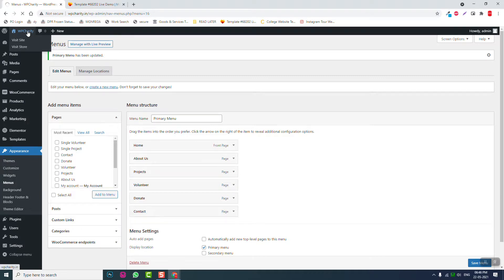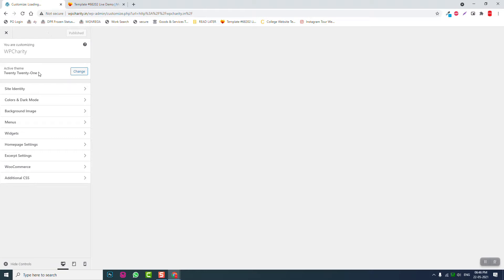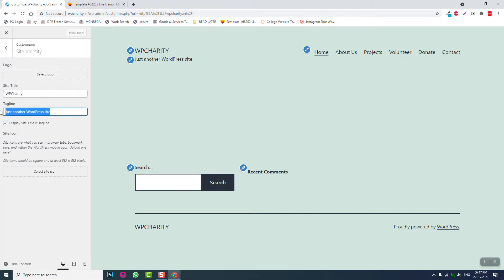Let's go to the homepage to check how it looks, then go to Customize. If you have a logo, go to Site Identity and upload your logo there. I don't have a logo right now so I'll use a text logo, and set the site tagline. Then click Publish and close.